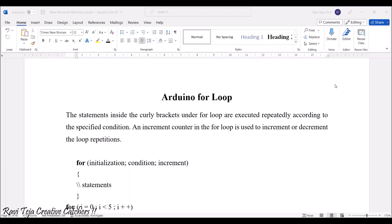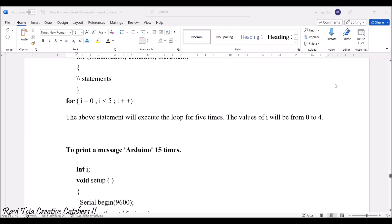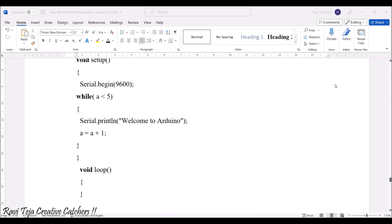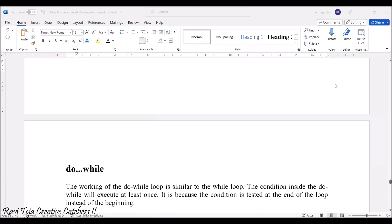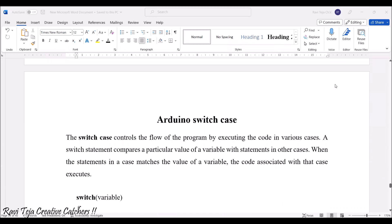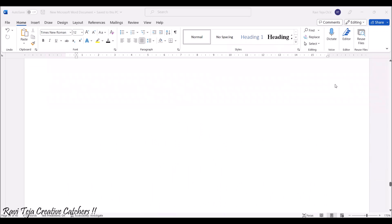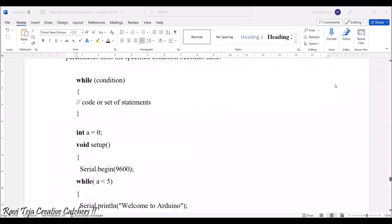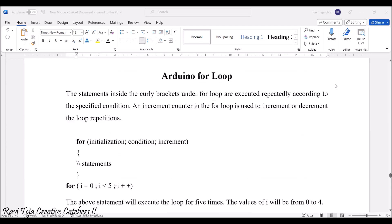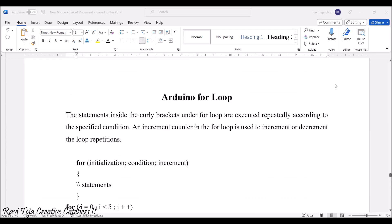Hello everyone, welcome to the course on Fundamentals of IoT. In today's class we are going to learn about Arduino for loop, Arduino while loop, do-while, as well as Arduino switch case. Now let's see them one by one. We might have already come across all these kinds of loops in any kind of programming.